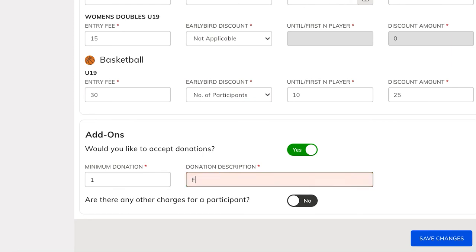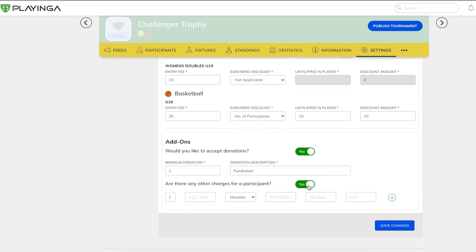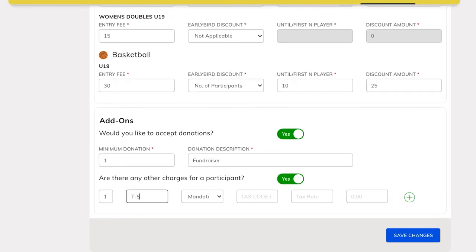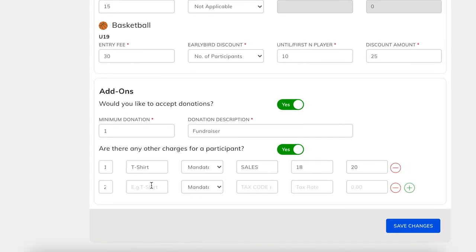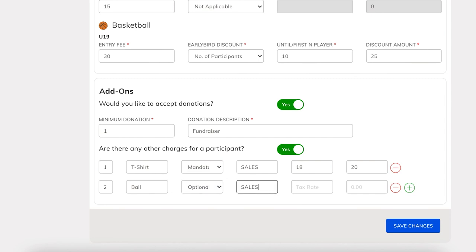Add-ons are other auxiliary charges that you would like to collect from applicants, such as optional t-shirts or jerseys. The difference between a donation and an add-on is that in donations, the amount is determined by the applicants. However, in add-ons, the applicant can enter the quantity but cannot determine the amount. You can set up the items to be added along with the price.